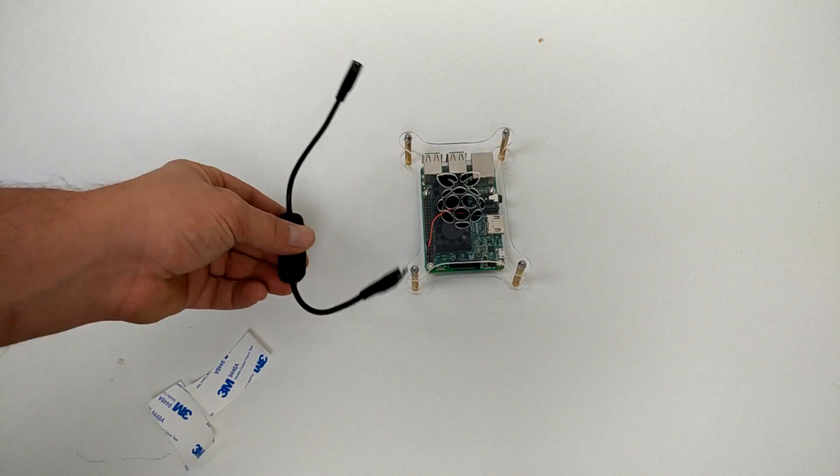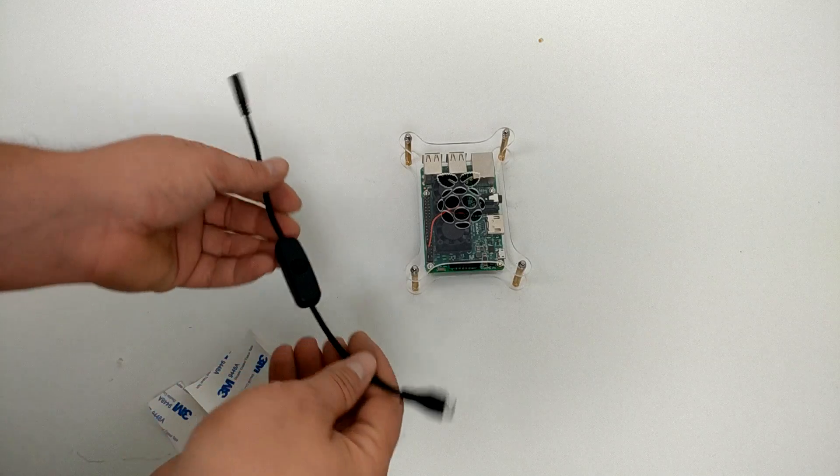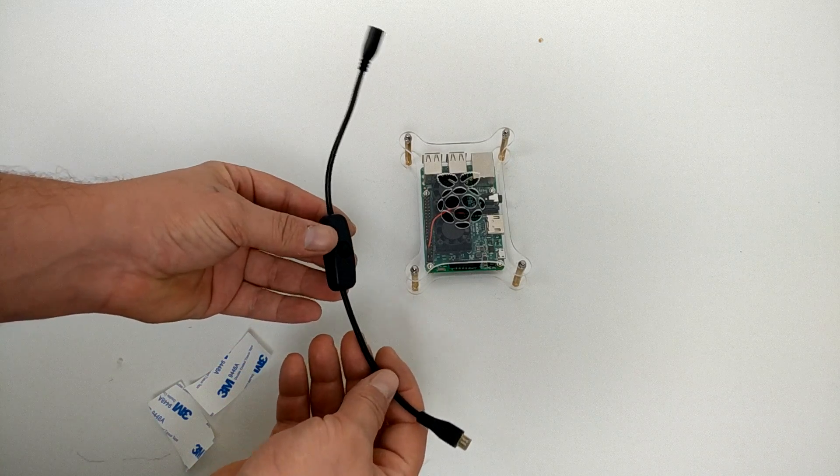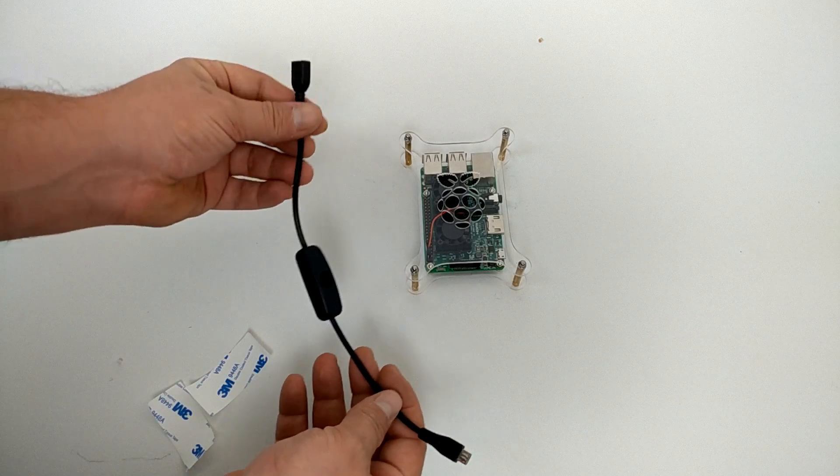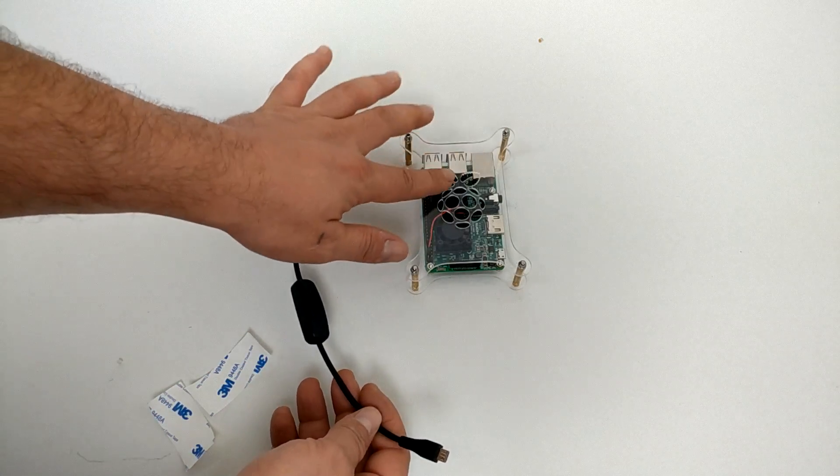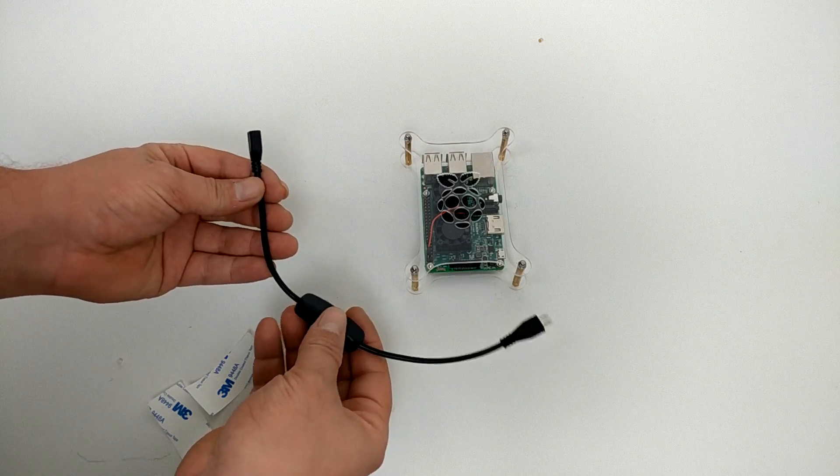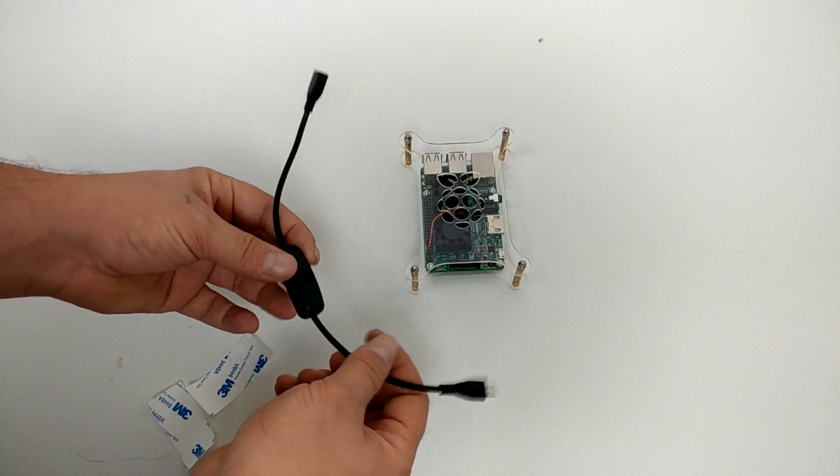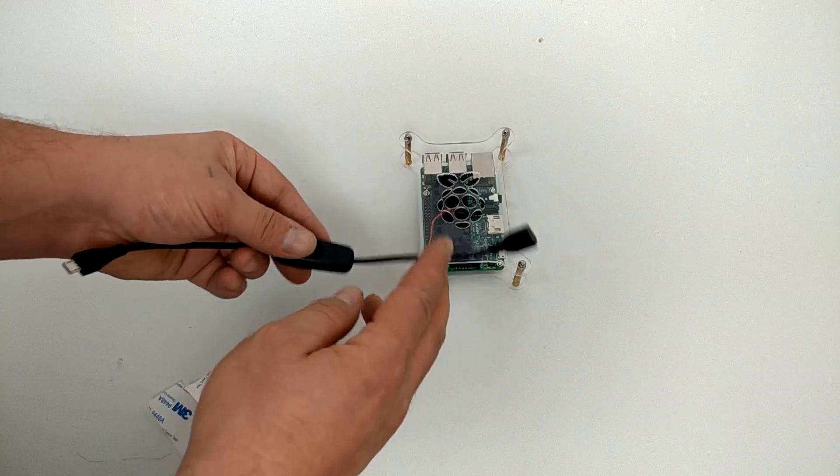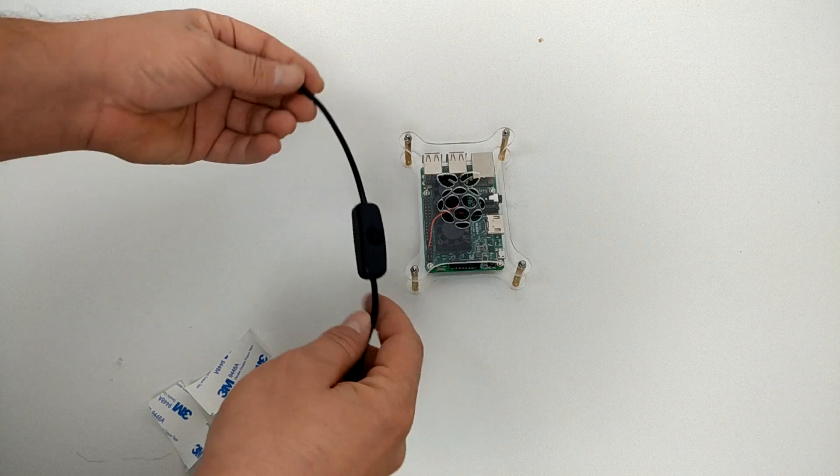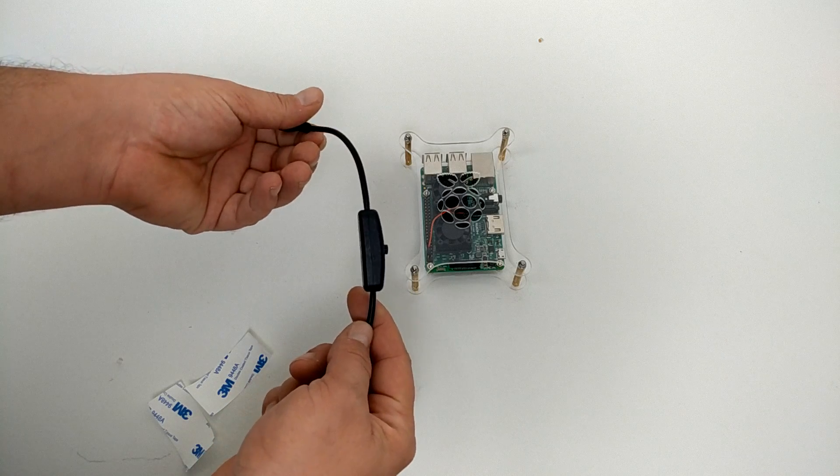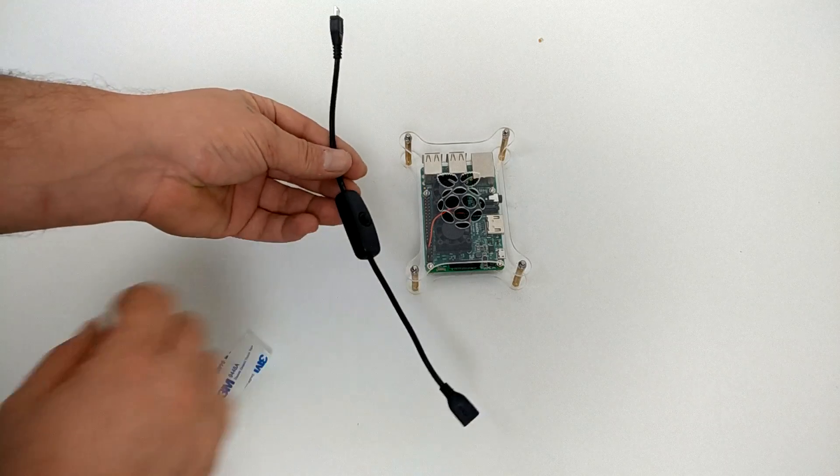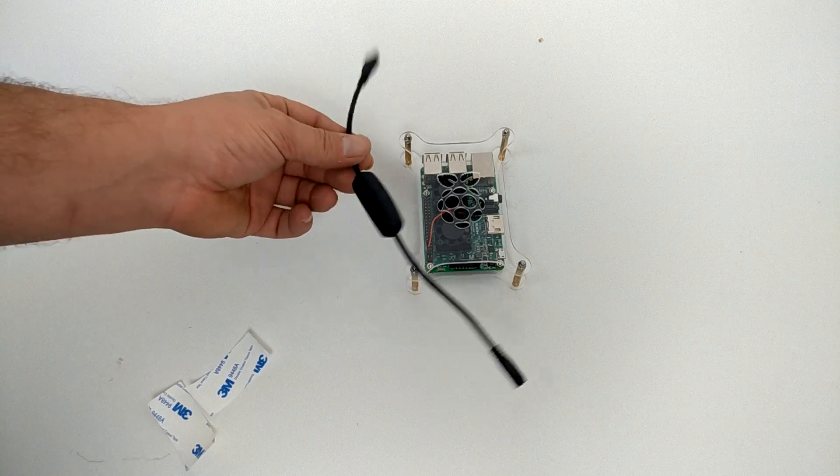This kit does come with an inline switch for your micro USB. I do not suggest turning off your Raspberry Pi until you shut it down with an emulation station or Raspbian. Whatever operating system you're using, shut it down on the software first, and then use this switch.